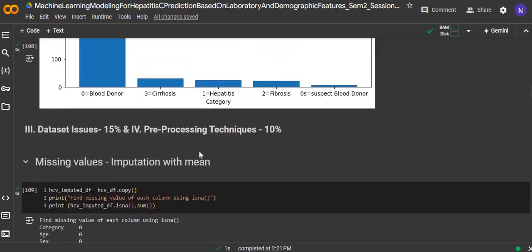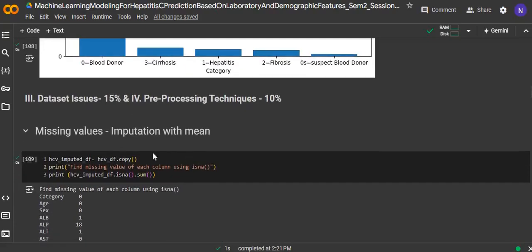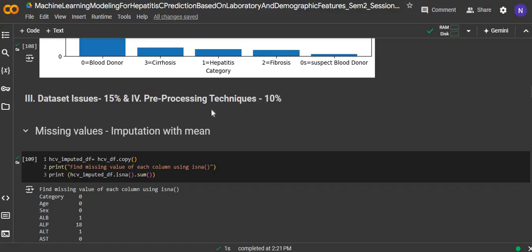For dataset issues and preprocessing techniques, we have identified four dataset issues. The first is missing values, so the preprocessing technique for missing values is imputation with mean, as presented here.